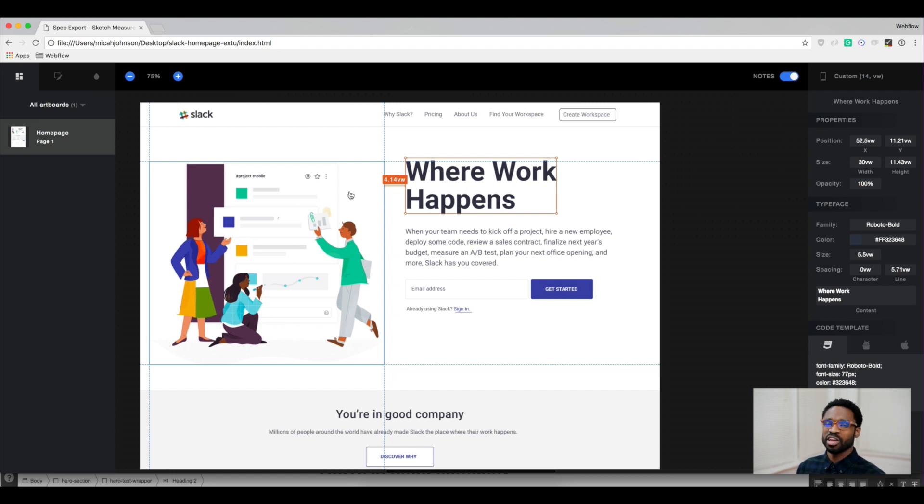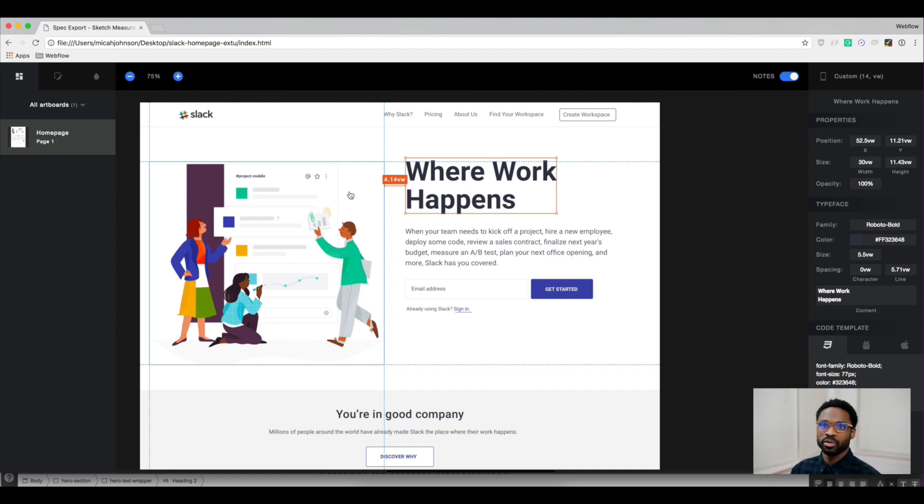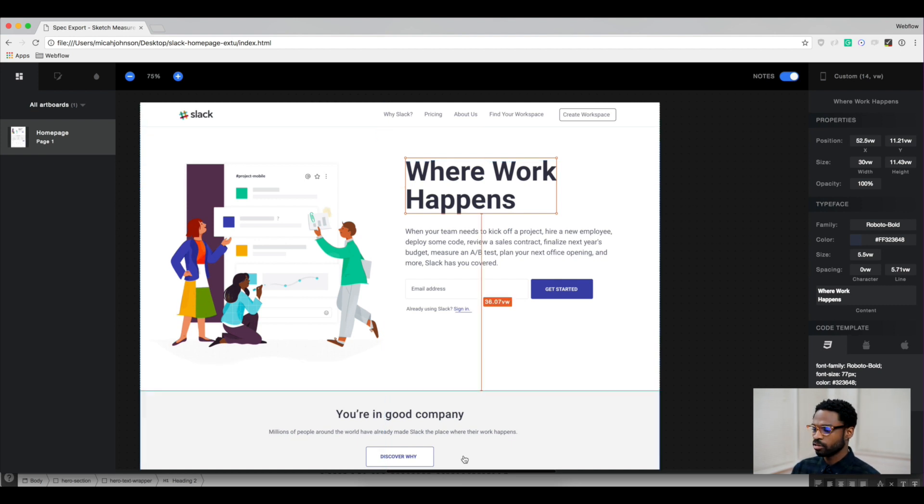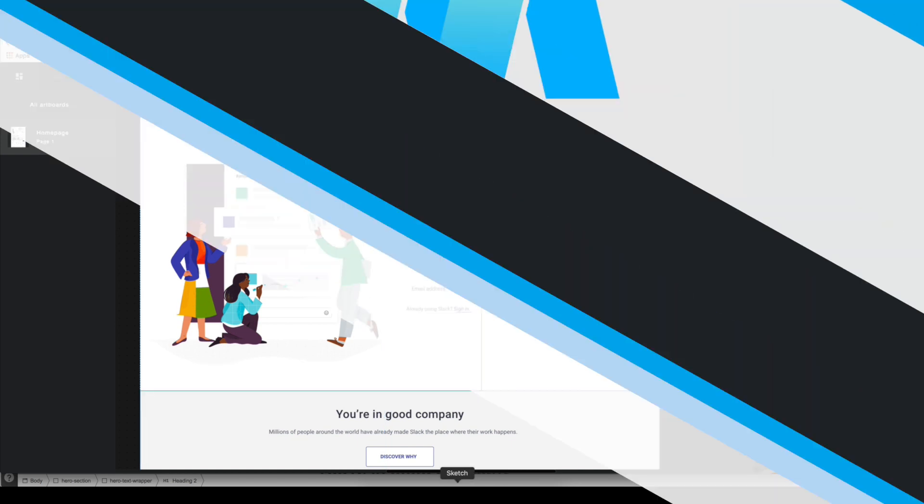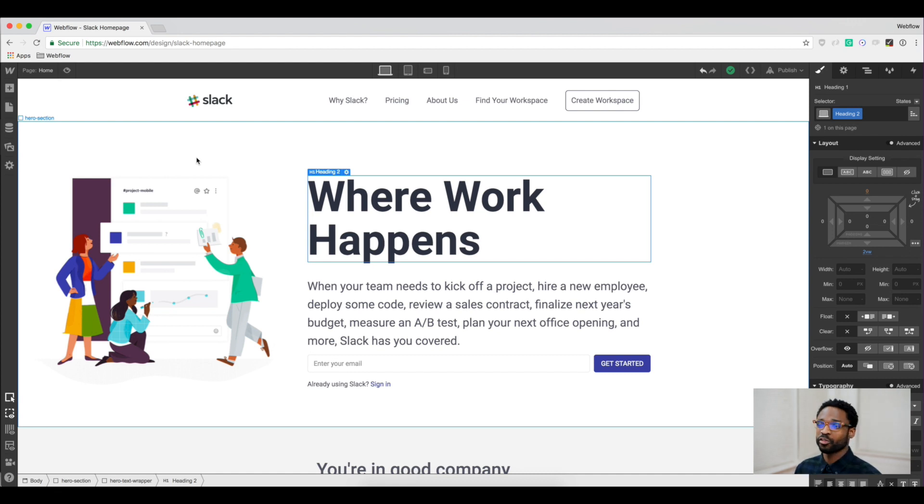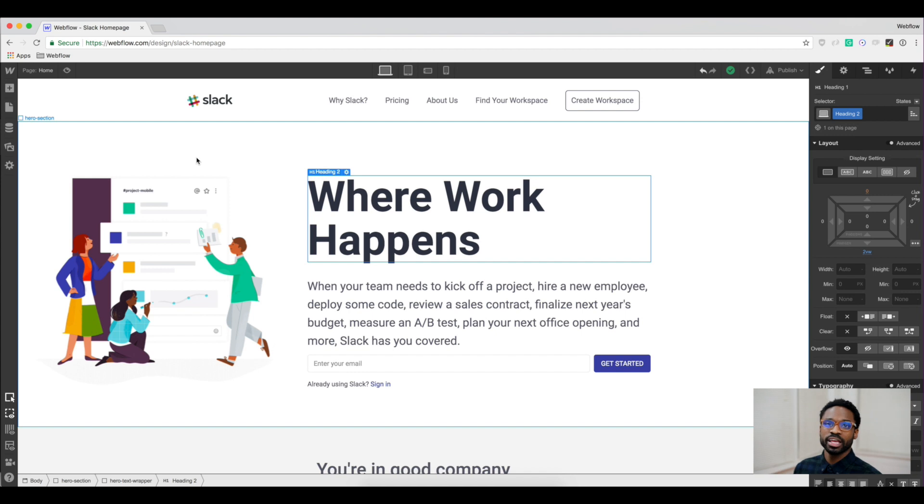I've already designed this Webflow site and let's check it out and see how it looks. As you can see here in our Webflow site, I was able to add all the assets as well as the text and make sure that the website looks exactly like the Sketch design.